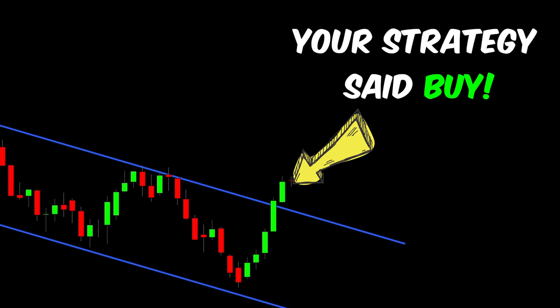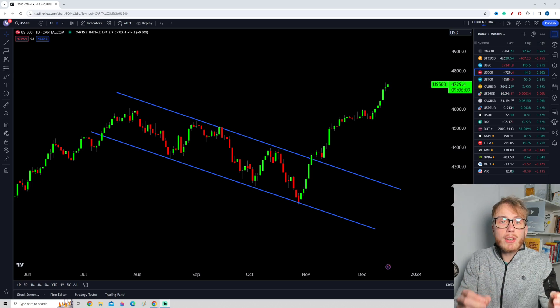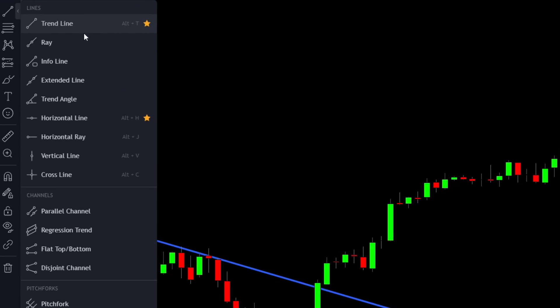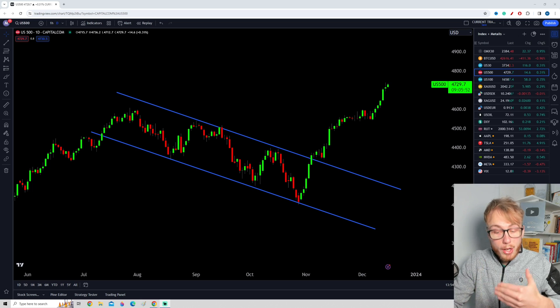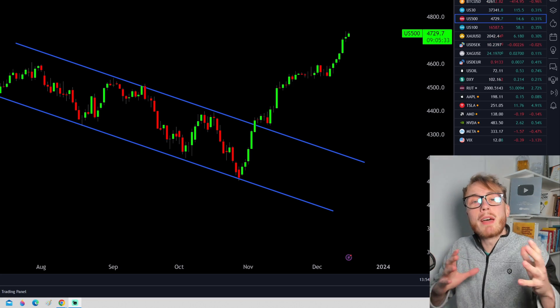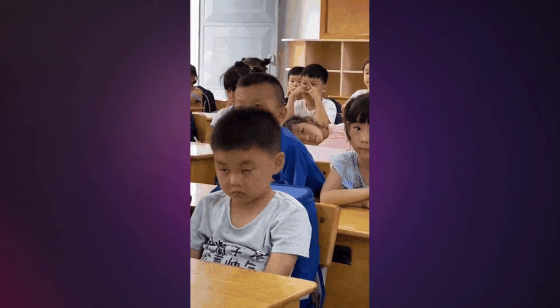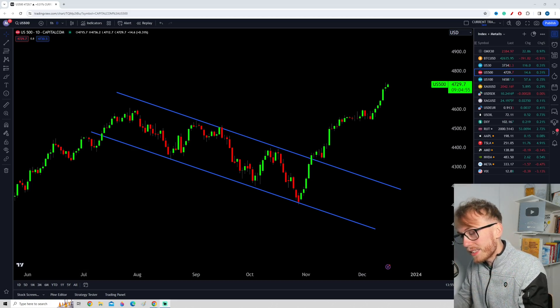Have you ever missed a perfect trade because you didn't pay attention to your own trading strategy? This video has the solution to that problem. Today, we're going to take a look at how to set up TradingView alerts — not only for support and resistance, but also for trading indicators, trend channels, and more, so that you never miss a perfect setup again. I really dislike tutorials that are too long, so without further ado, let's jump right into it.